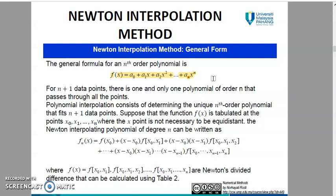This is the general formula for an nth order polynomial. As I explained in the previous video, for a polynomial of nth order, you must have n plus 1 data points. If you want to find the polynomial interpolation of degree 1, you must have 2 data points. But if you want to find the polynomial interpolation of degree 2, you must have 3 data points.